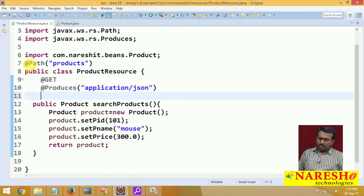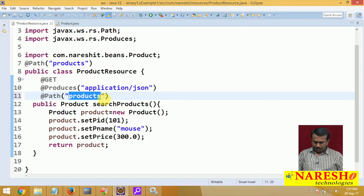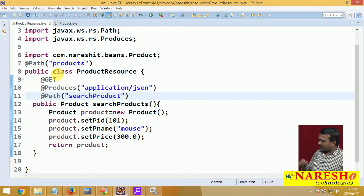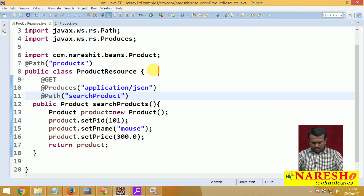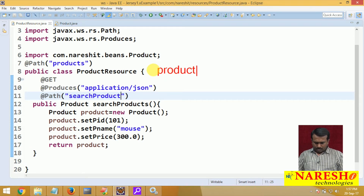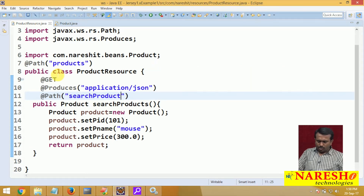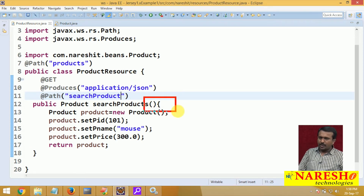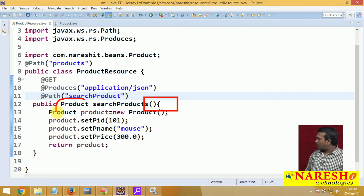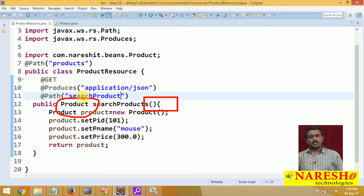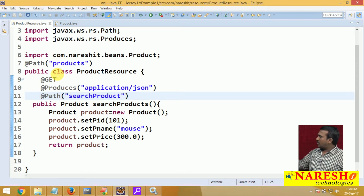I want to return the product object to the client in the form of JSON. To return product details in JSON, use the @Produces annotation. The @Produces annotation allows you to specify the media type — here I am writing application/json. The product object will then be converted to JSON and exposed over the network. Method-level @Path configuration is also possible; for example, I am writing 'searchProduct' so the client accesses it as products/searchProduct.